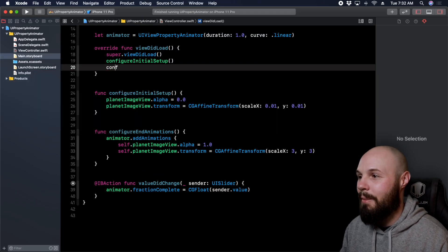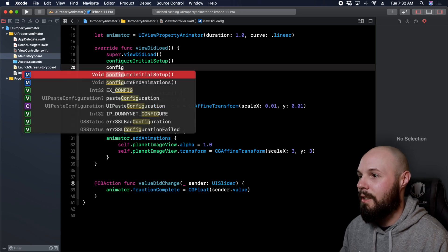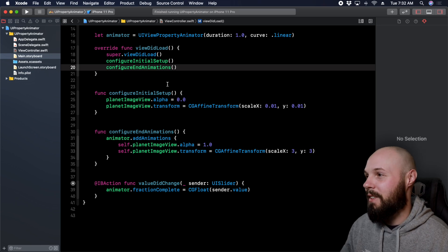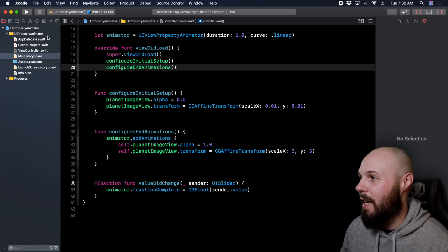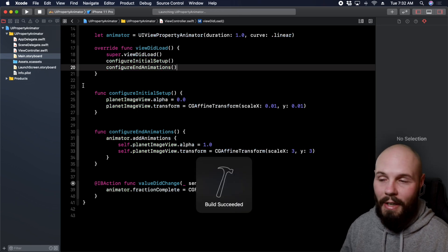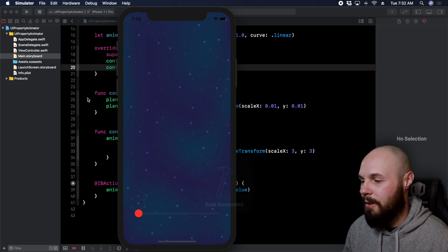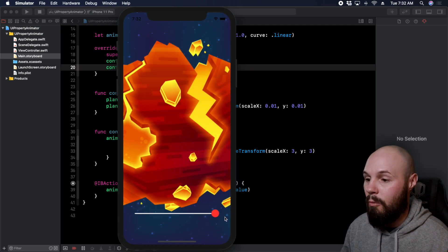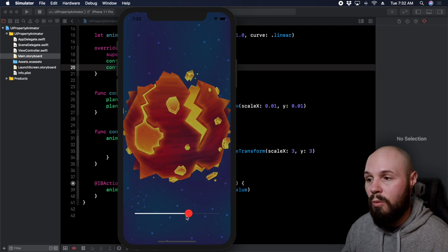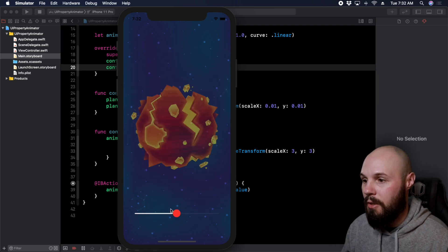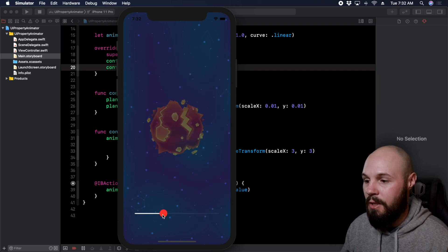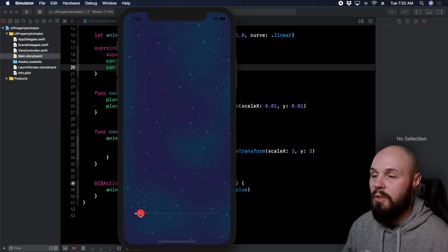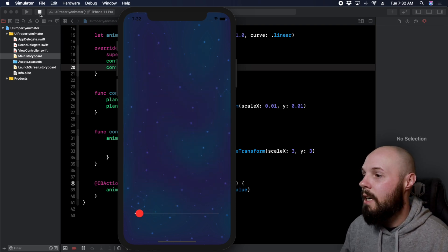After adding the call to `configureEndAnimations`, we run it again and now as I slide the slider, you can see the animation responding — adjusting, interrupting, reversing. We're not moving up yet like we saw in the beginning, but you can see the basics of UIPropertyAnimator working. Let's go ahead and add the delay so you can see how to trigger part of an animation at a specific percentage completion.